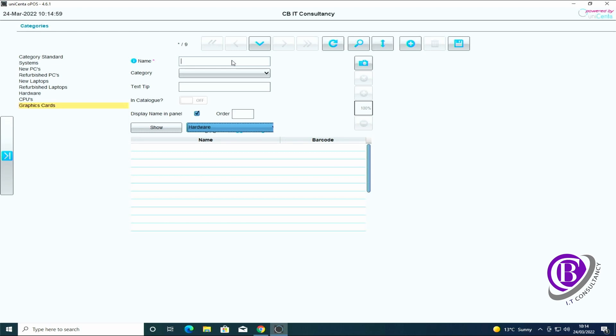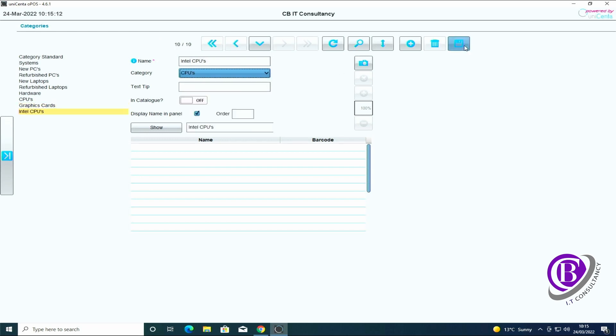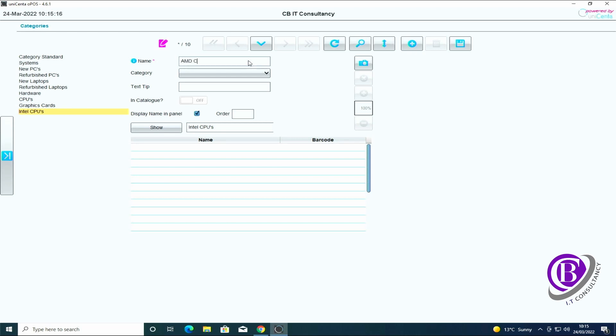And you can have multiple subcategories cascading down the system. So I want Intel CPUs which I'm going to want underneath the CPUs menu, and then AMD CPUs again under the CPUs tab.